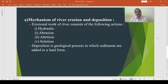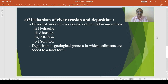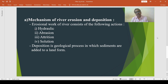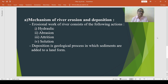Then abrasion action: the river bed is sculptured by the rock fragments — this action is known as abrasion action. Then attrition: the fragmented particles of rock, when transported by the river, collide with each other and hence they are broken up into smaller particles. This action of river is known as attrition.